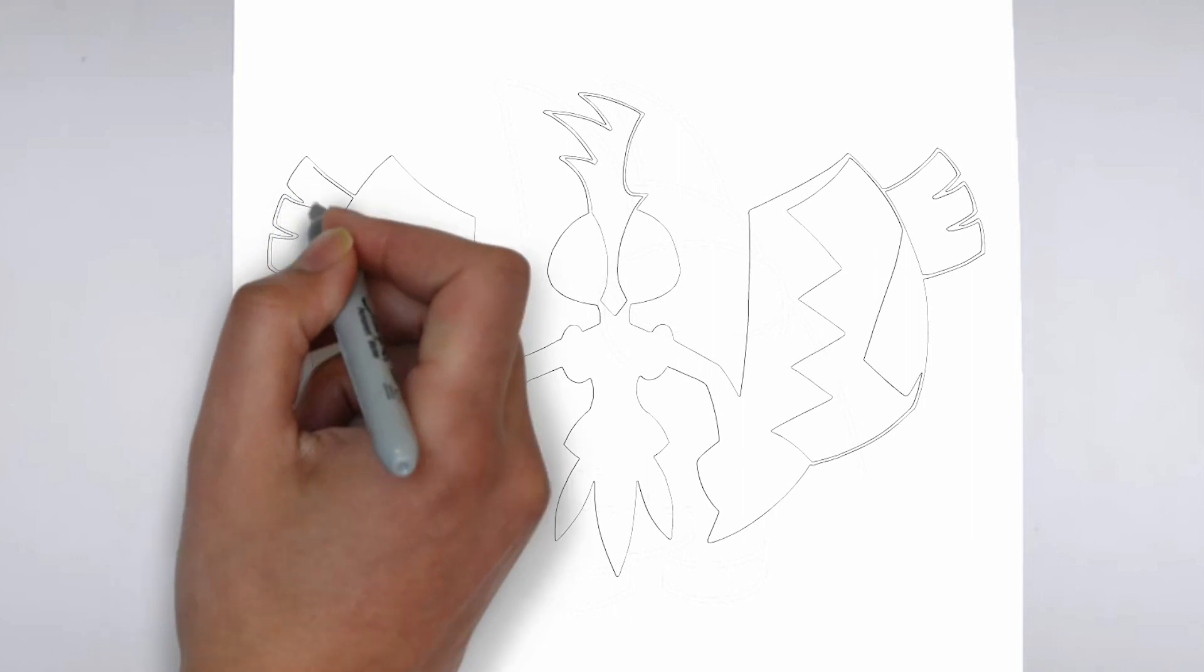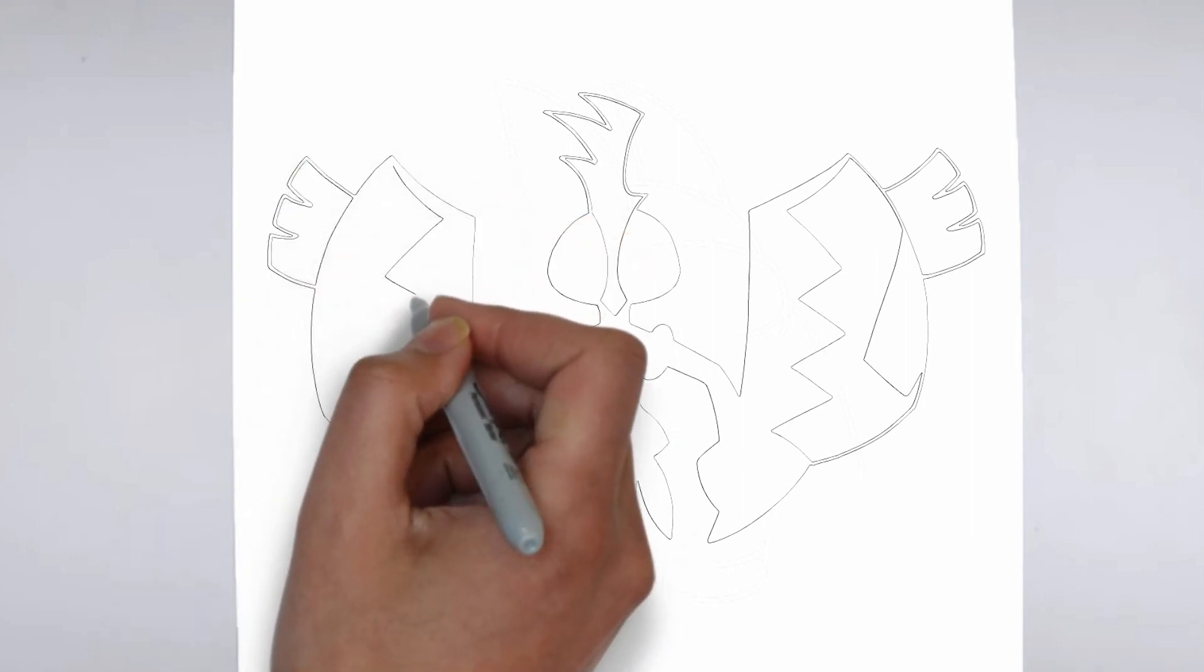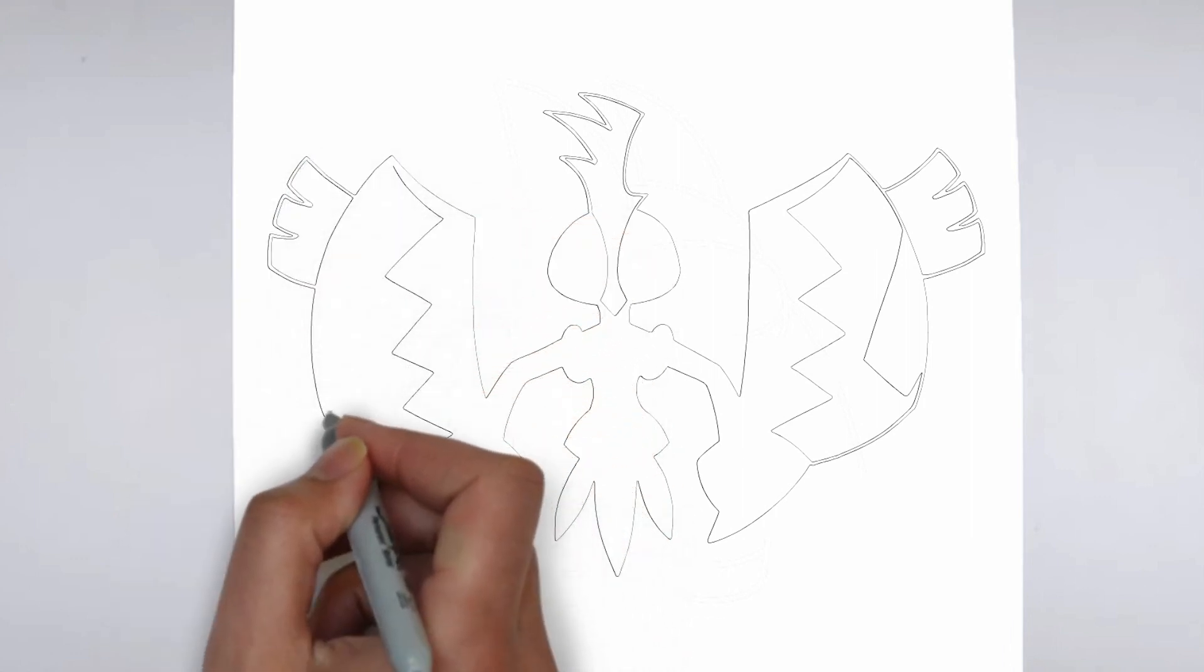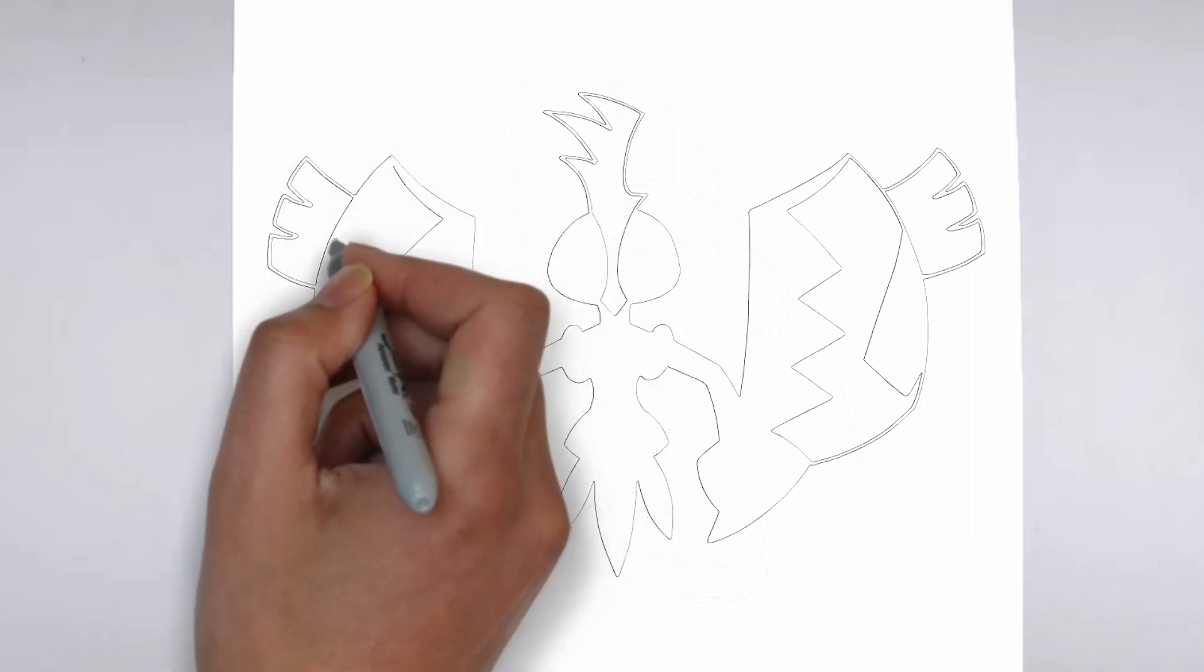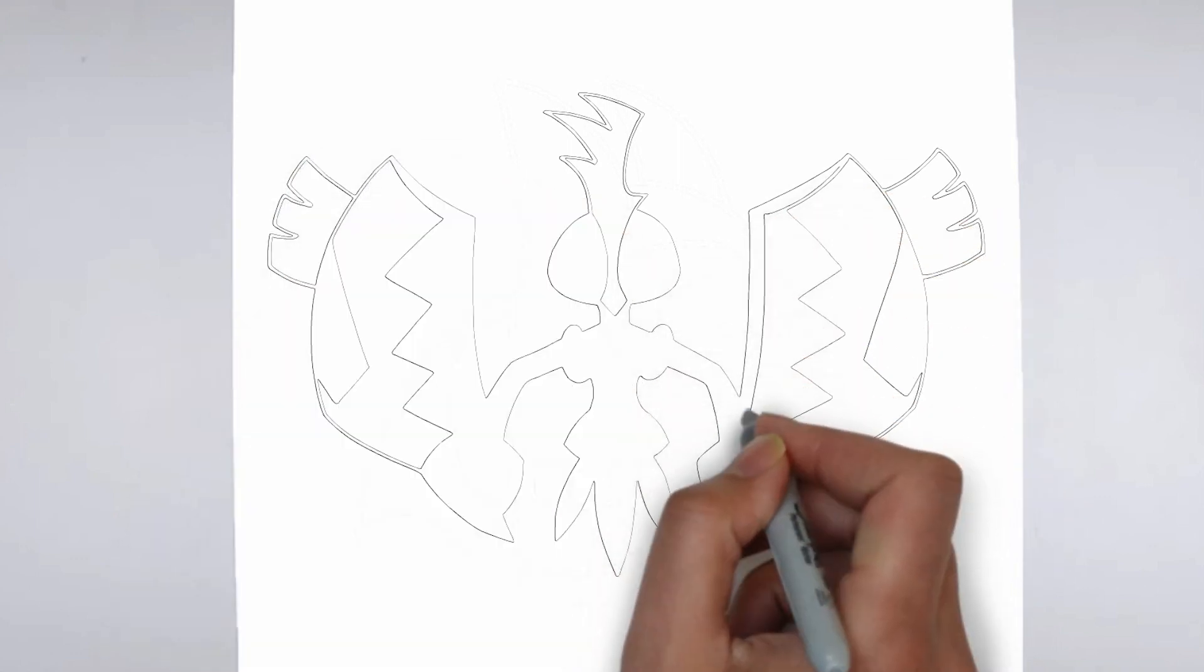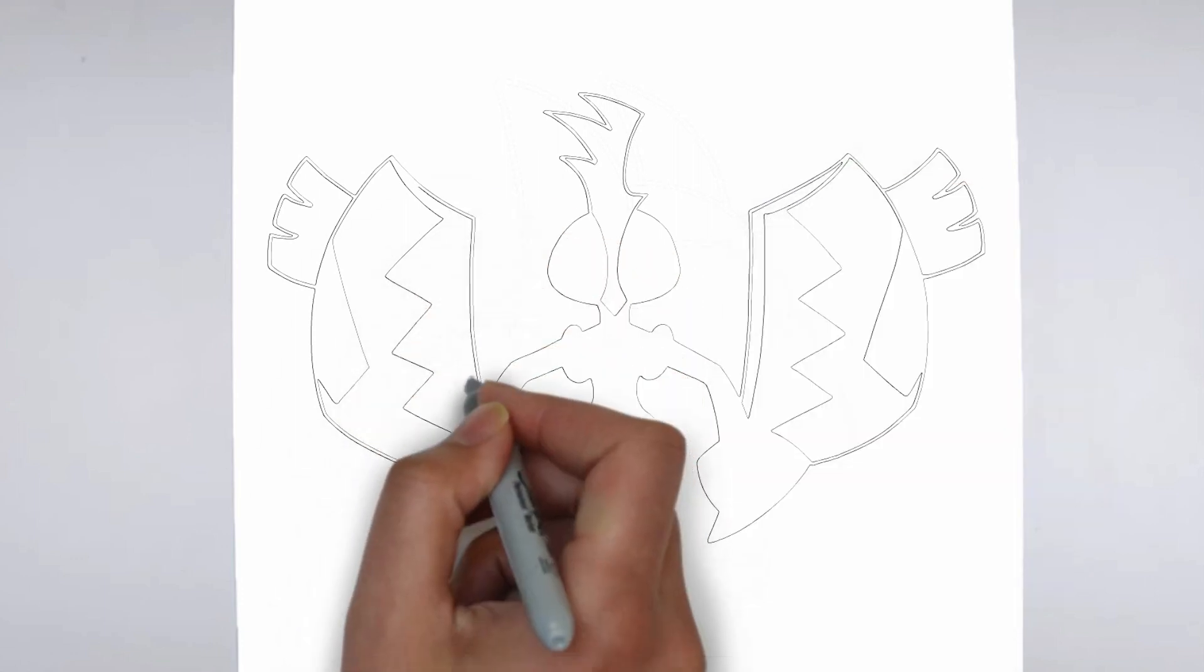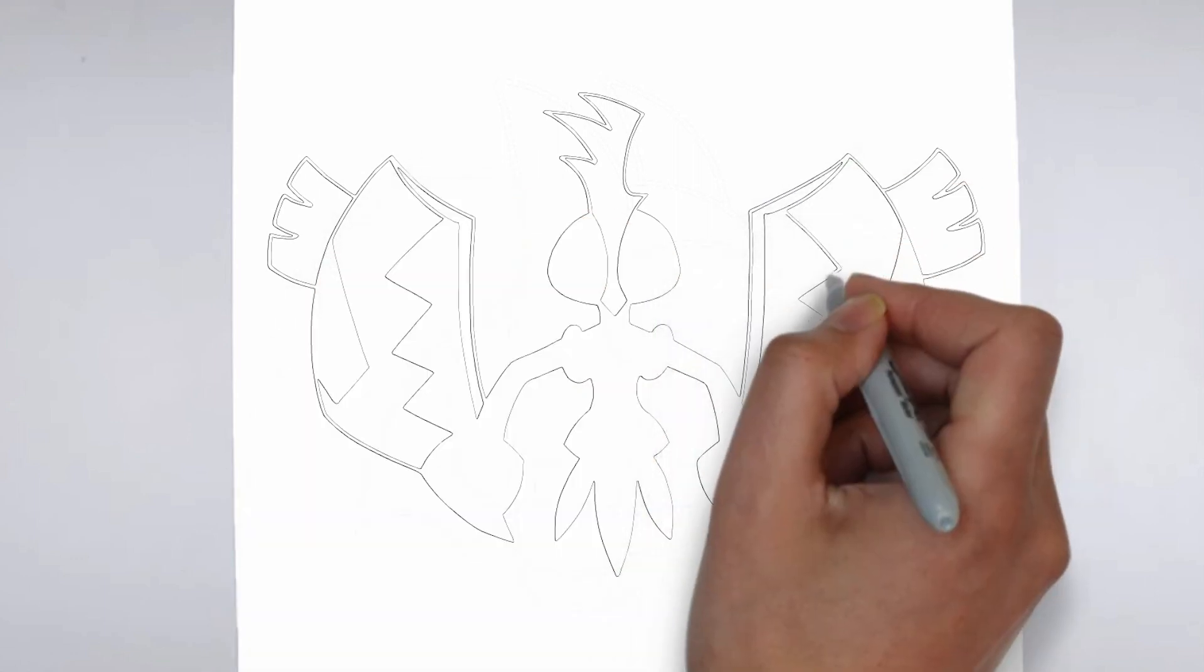Step 4. Finishing touches. Complete your drawing by emphasizing the contours of the drawing. You can also add additional details to enhance its appearance.